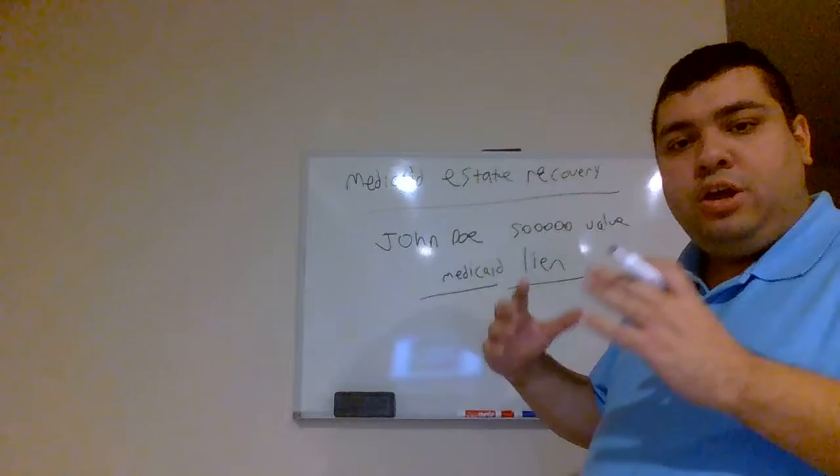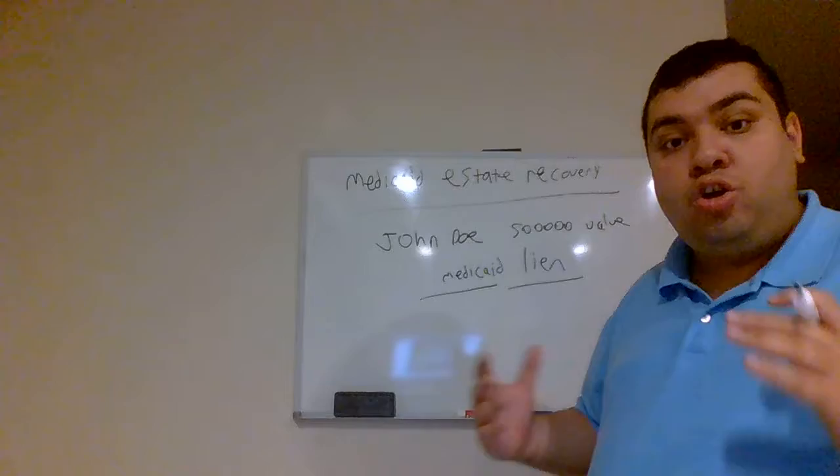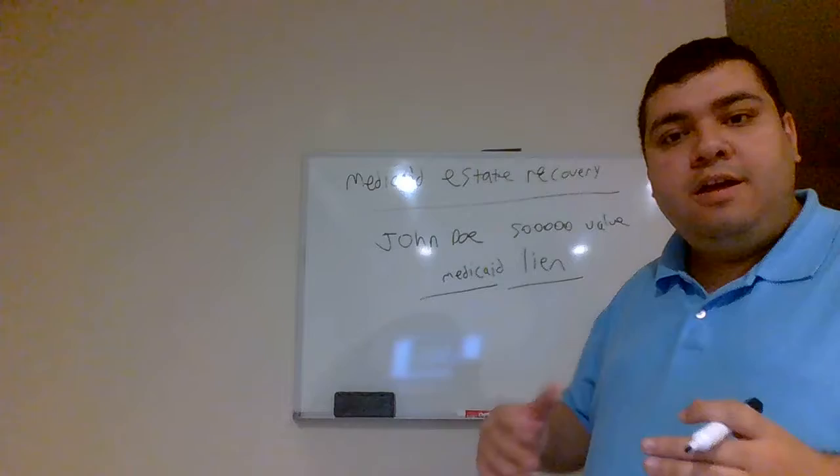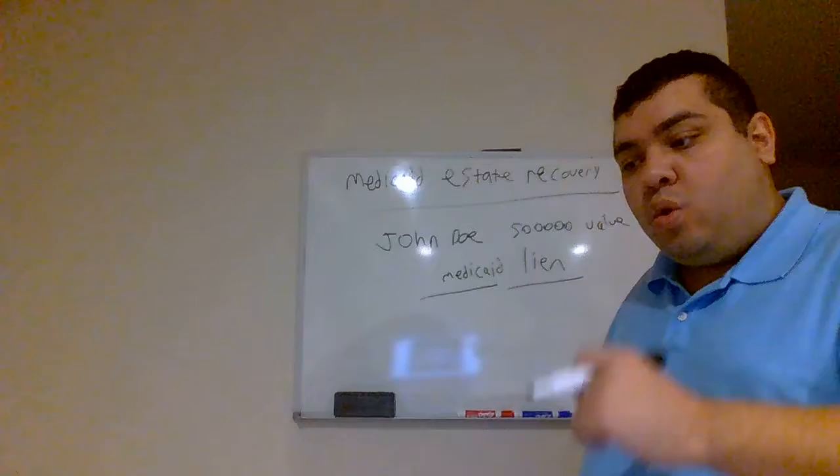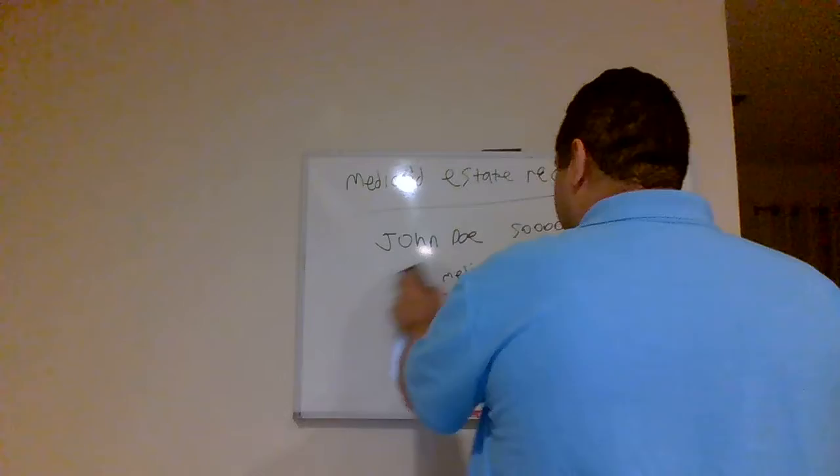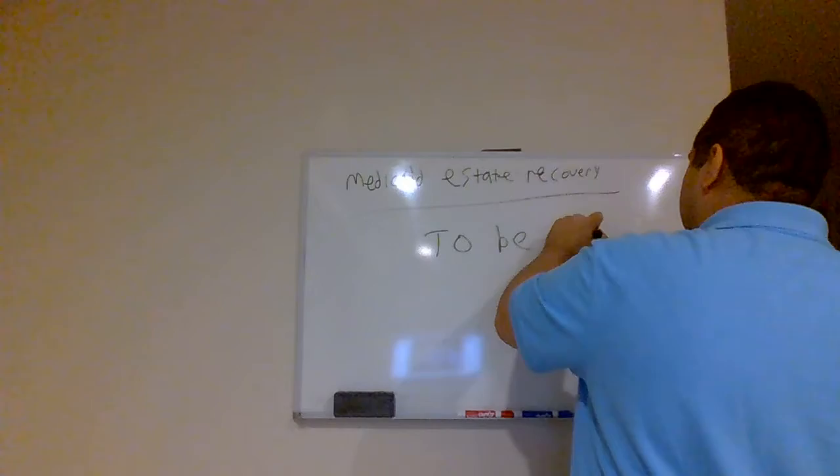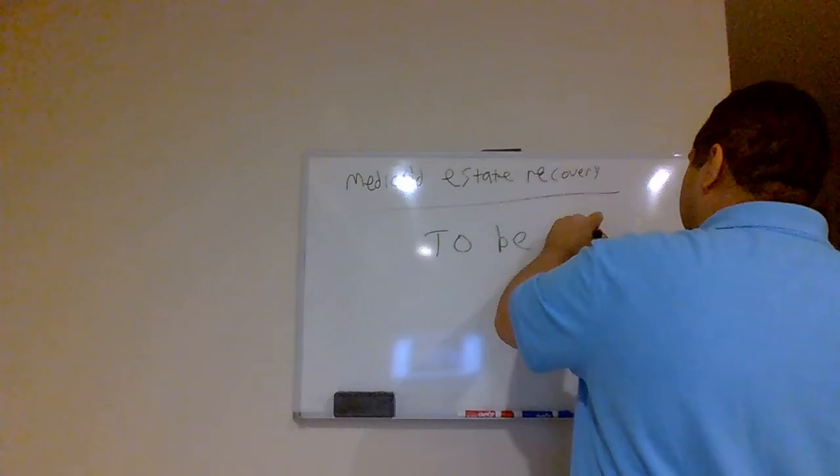So hopefully I've given you a good overview of what Medicaid estate recovery is, and I was able to explain by example an unfortunate situation that could have been easily avoided. Now, I'm not going to let all the goodies out of the bag, but in my subsequent videos I am actually going to explain what John Doe Sr. could have done to possibly avoid this estate recovery. So on that note, as you see on TV a lot, to be continued. Thank you for taking the time to listen to my lecture. Hopefully you've learned a good thing or two. Have a good night.